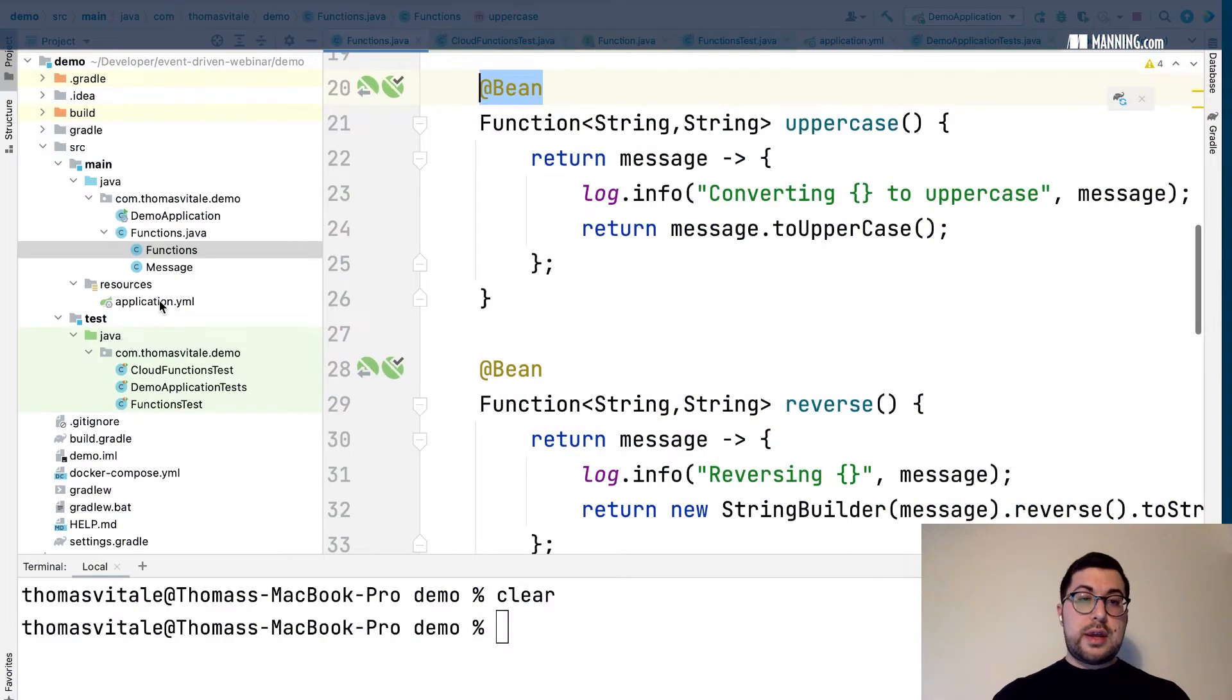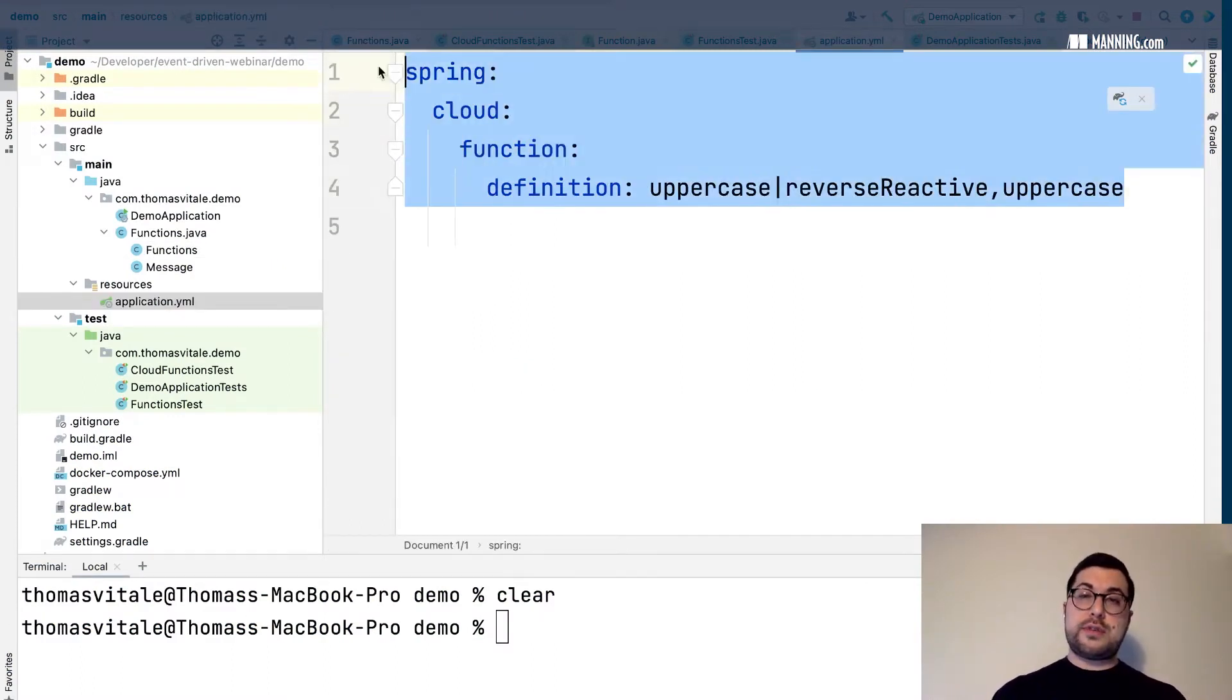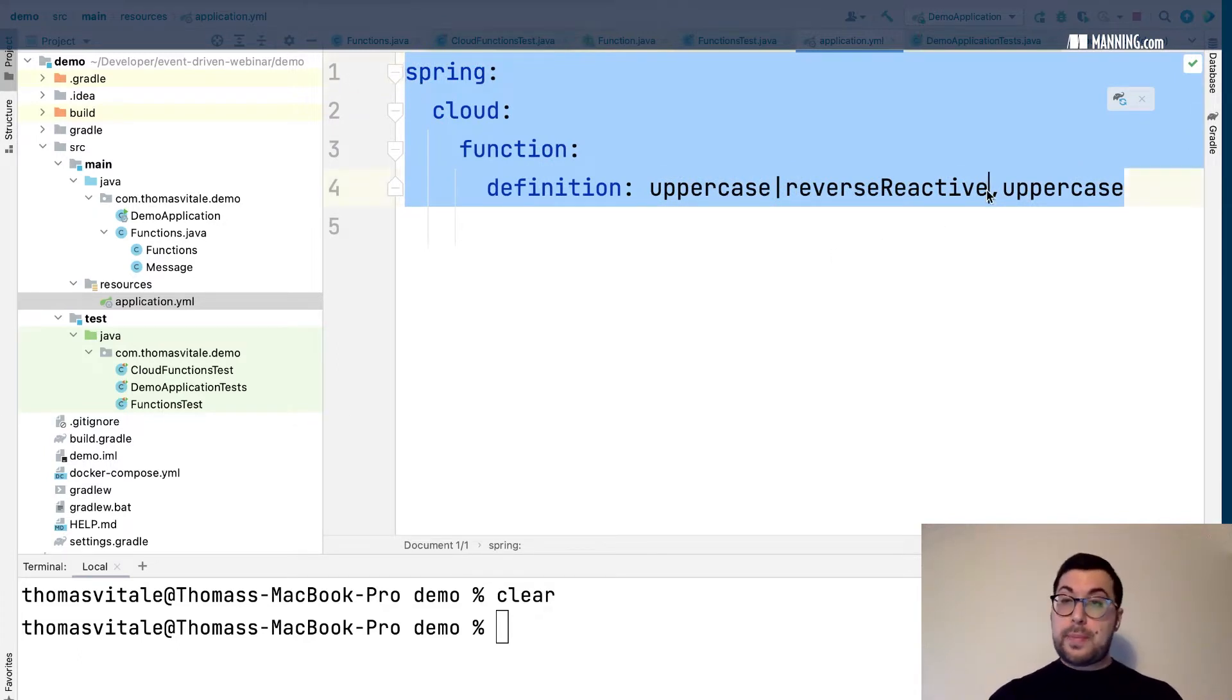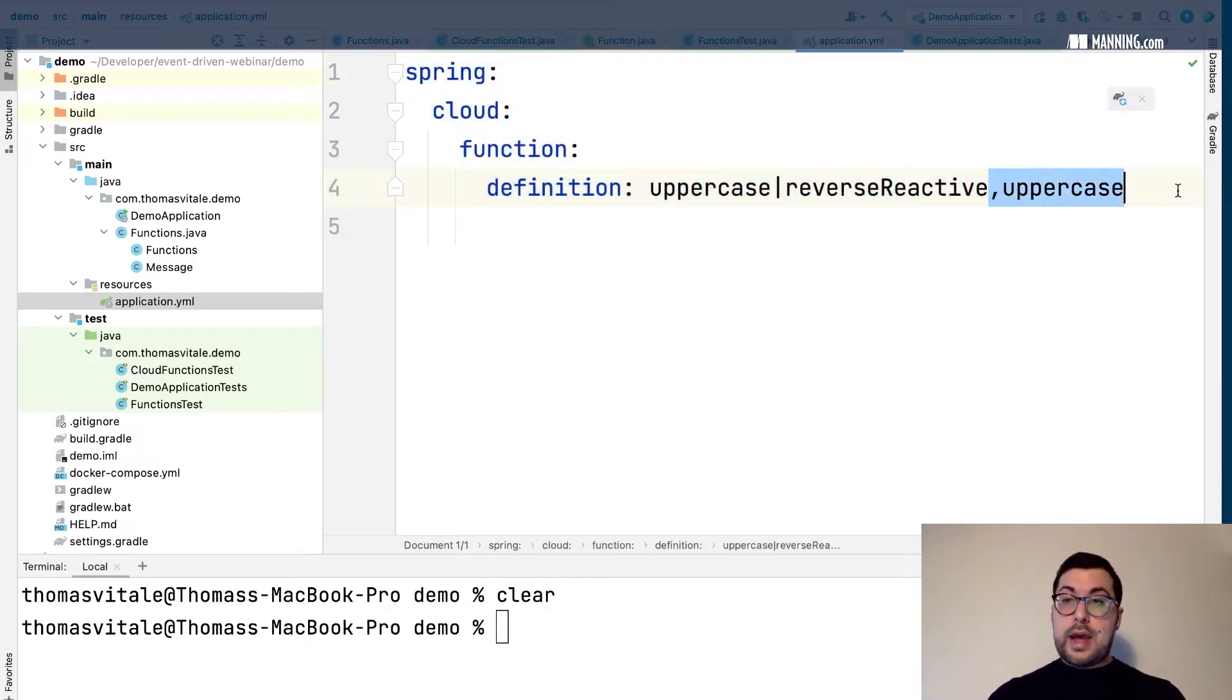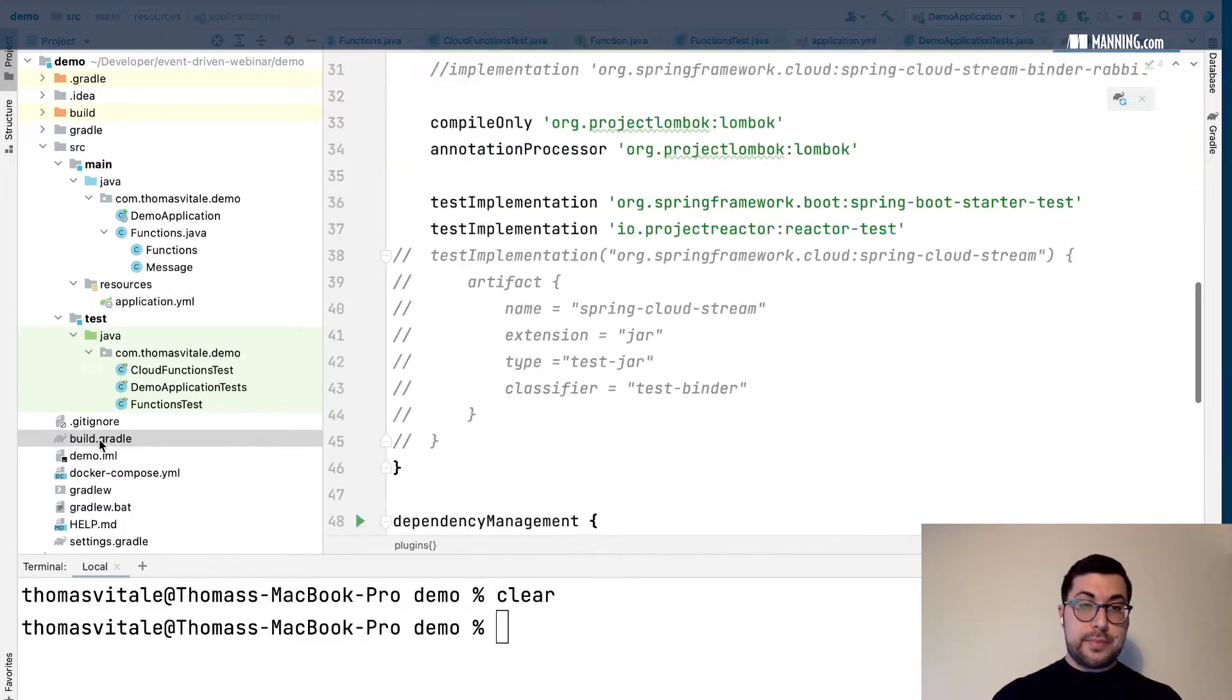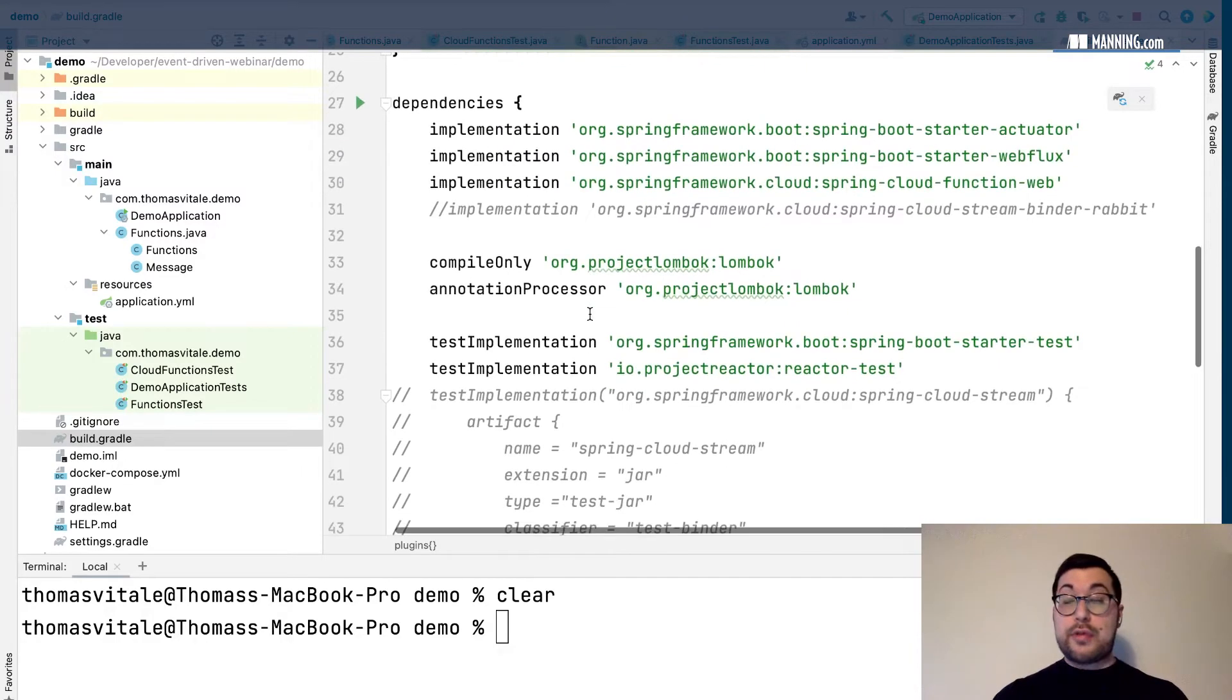Just like I enable the web endpoints by defining the functions here and adding a dependency on the web project, I can do the same with Spring Cloud Stream and integration with an event broker like RabbitMQ.